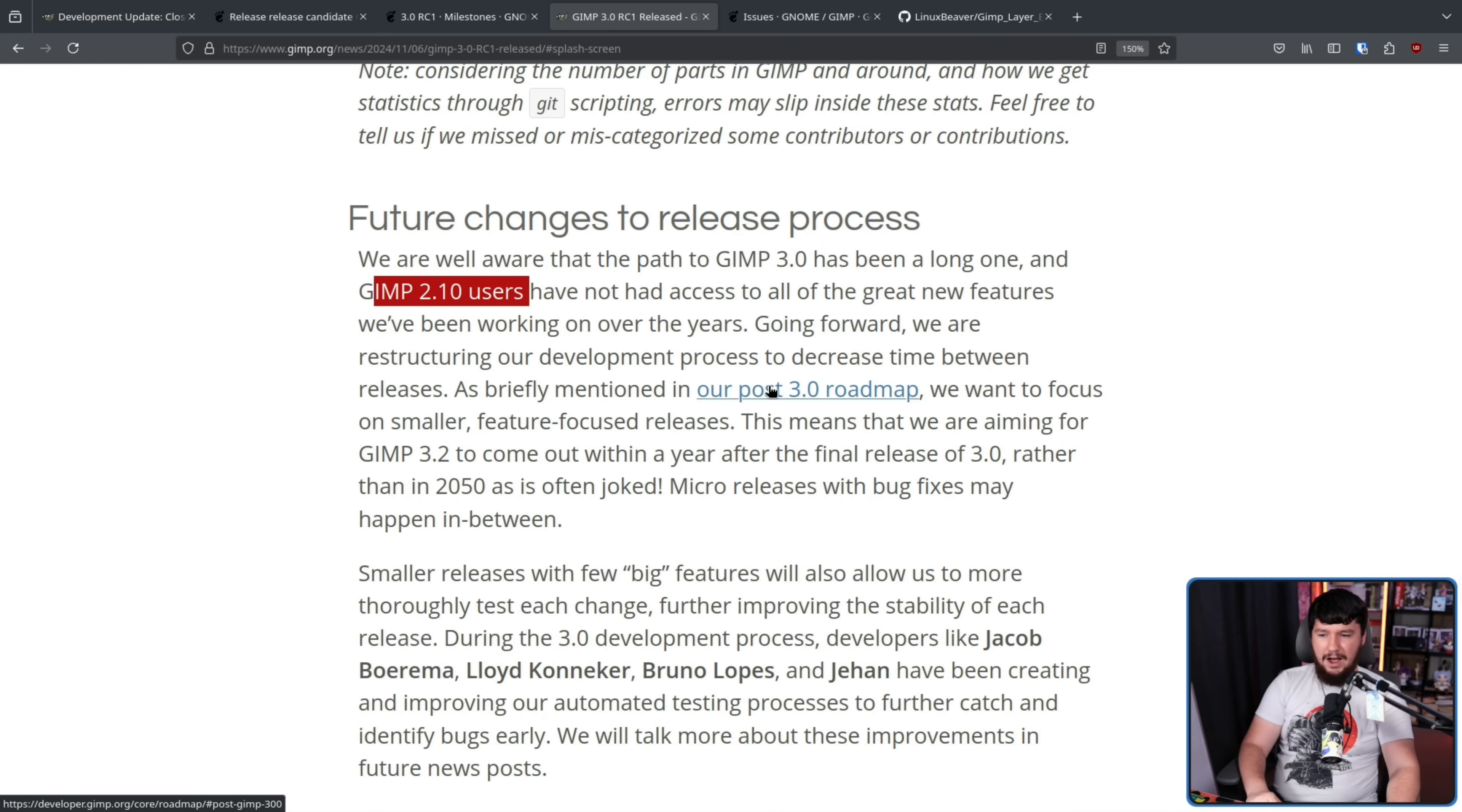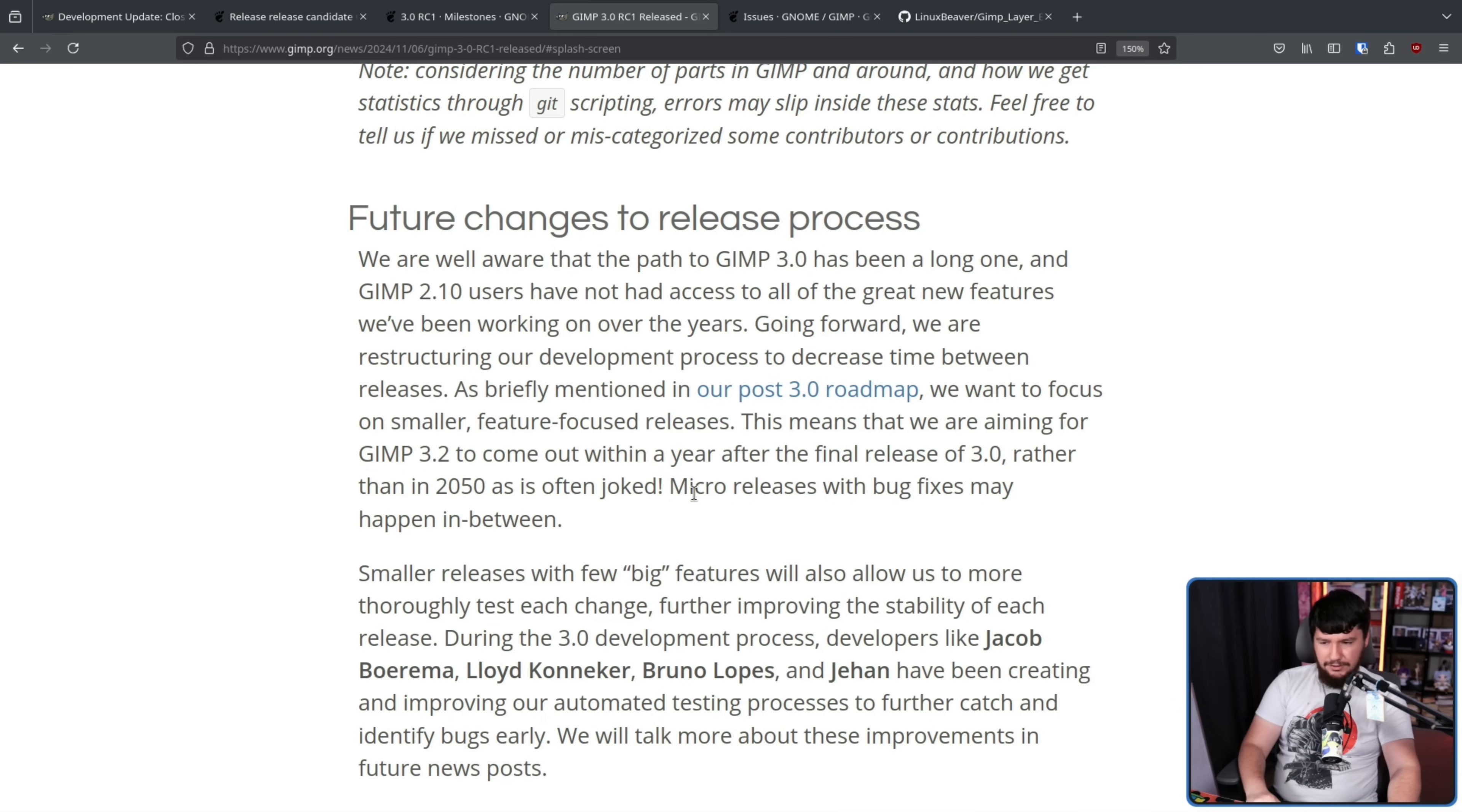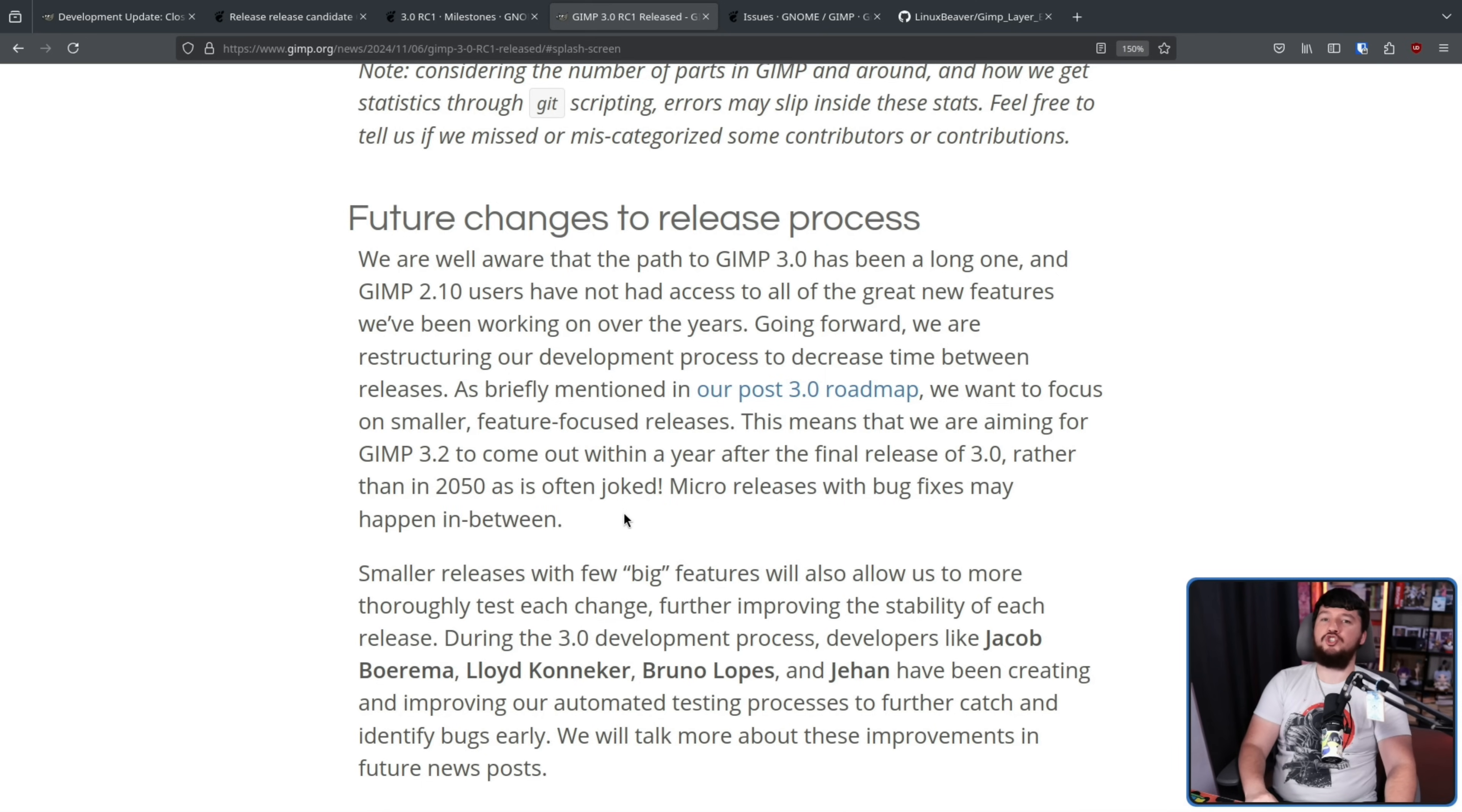Going forward, we are restructuring our development process to decrease time between releases. As briefly mentioned in our post 3.0 roadmap, we want to focus on smaller feature-focused releases. This means we are aiming for GIMP 3.2 to come out within a year after the final release of 3.0. So it's not going to be as big of a release but it is going to be a more frequent release cycle to get features out there quicker rather than in 2050 as is often joked. I like to say the heat death of the universe but that also works. Micro-releases with bug fixes may happen in between. This is the way to do it.